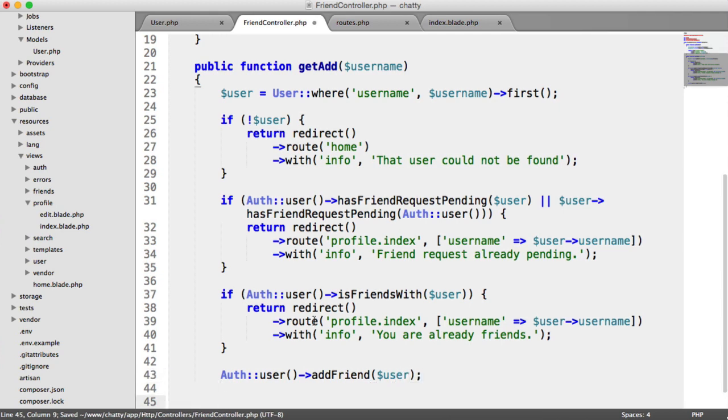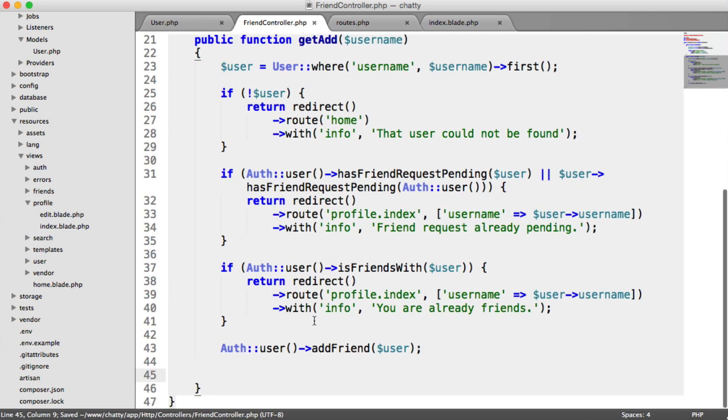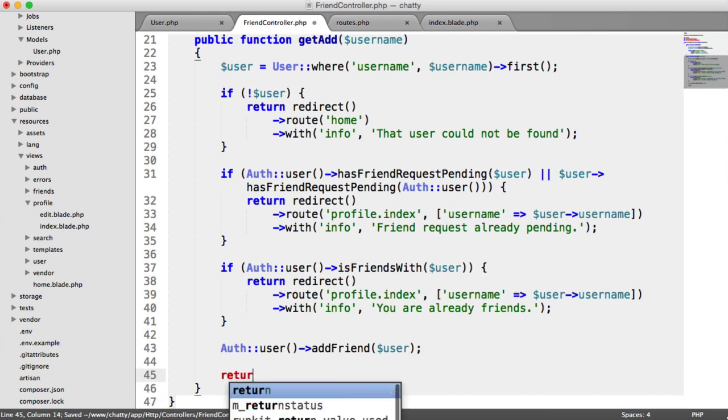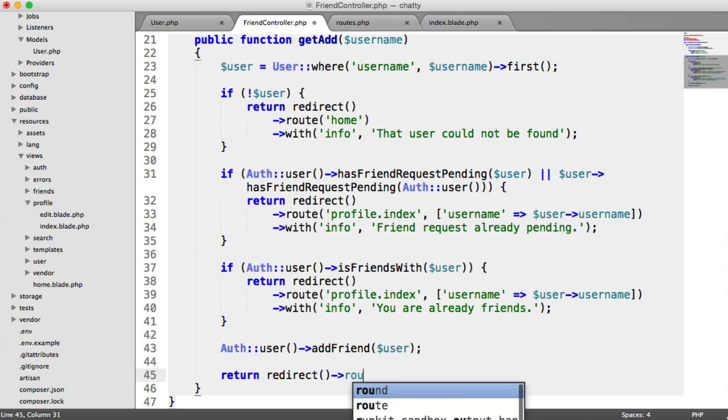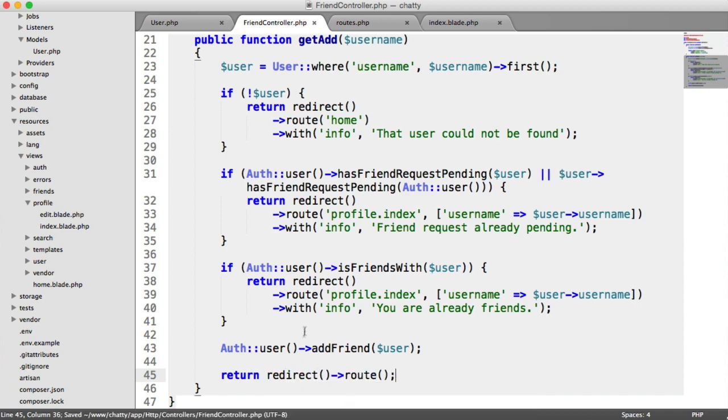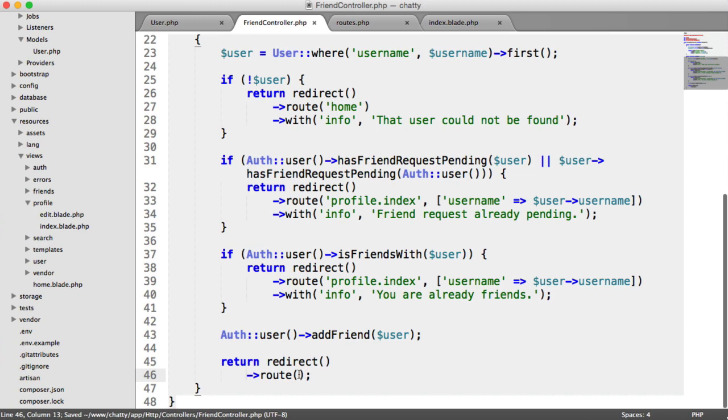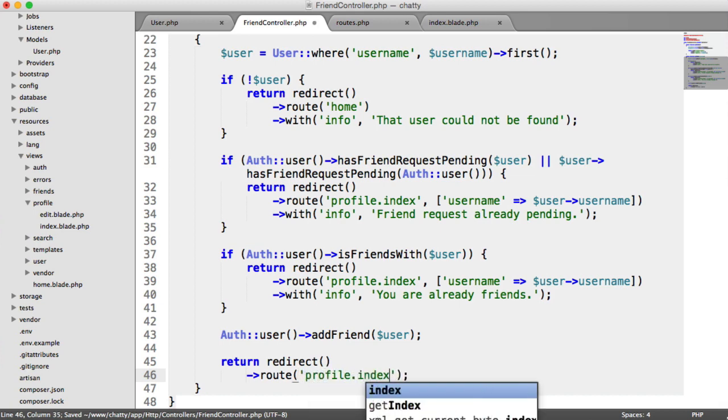Then we redirect off somewhere. So we're going to return back, redirecting to a route. Once again, we'll pull this down. And we're going over to the profile page again.